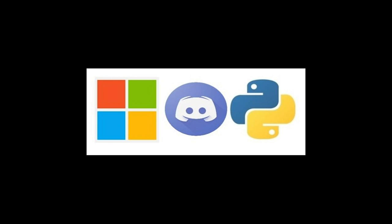Microsoft has started a Discord server specifically aimed at Python. The server follows the Microsoft Open Source Code of Conduct. The Microsoft Python server can be joined by visiting aka.ms/Python-discord.